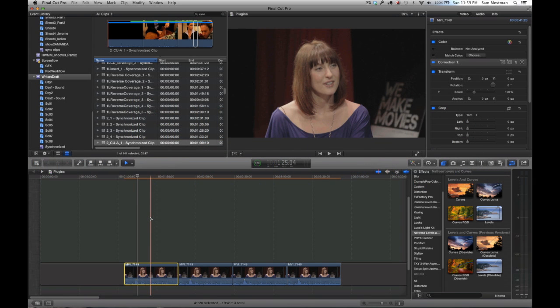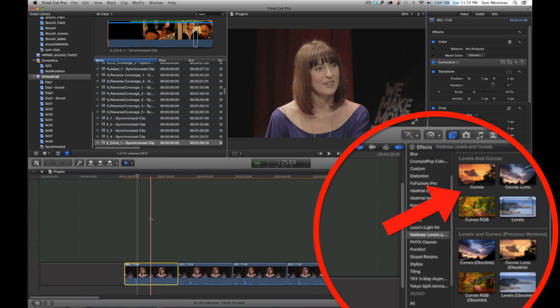What I'll be showing you here is what is literally my favorite plugin in all of Final Cut, which is the Naturalist Levels and Curves plugin. I'm a colorist by trade, but the thing is not every project needs to go into DaVinci Resolve.